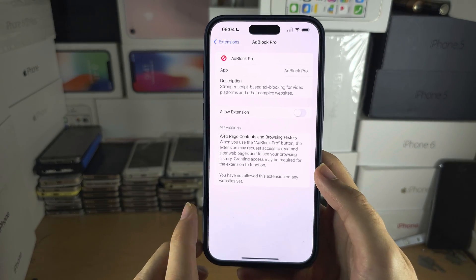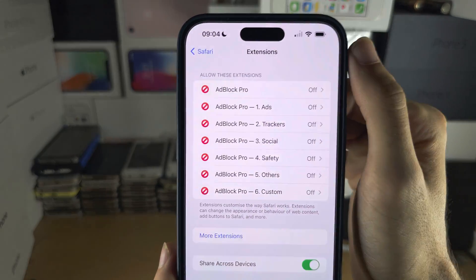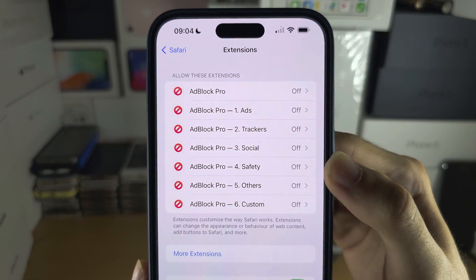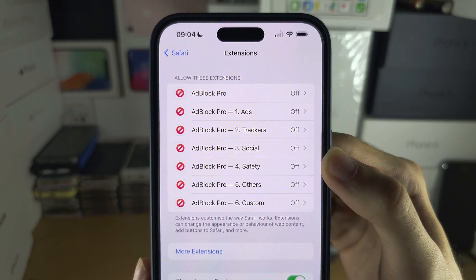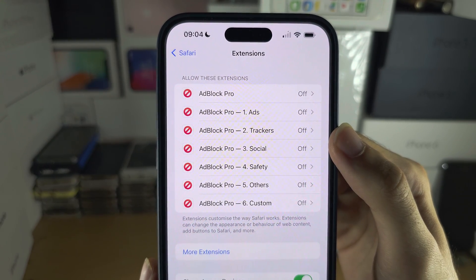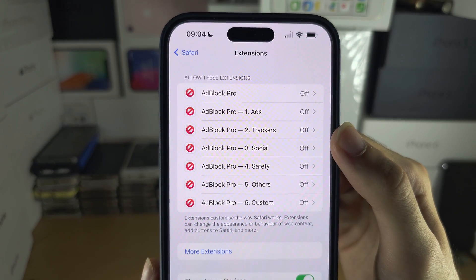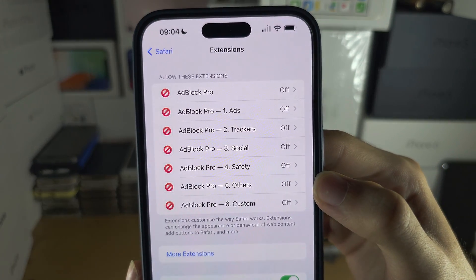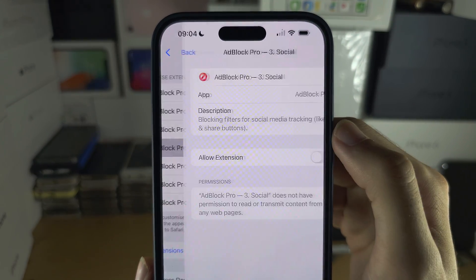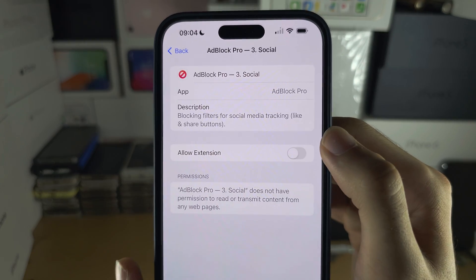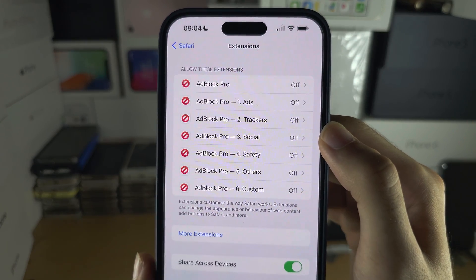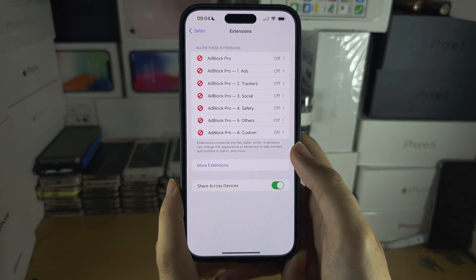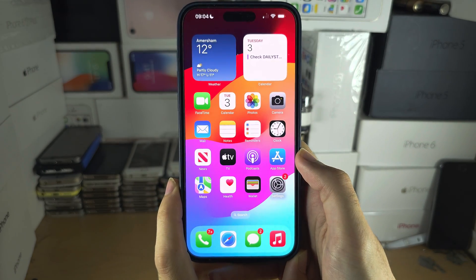One thing you may have noticed is that we have all of these blockers — some cover safety, adult content, or social media. If the ad blocker is blocking too much, tap on the option and just turn it off. Play around with what you need on or off to have a pleasant browsing experience.